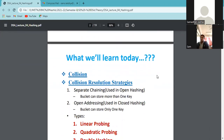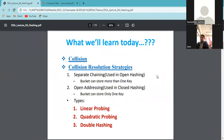The contents we will learn today: what is a Collision, the definition of a Collision, and what are Collision Resolution Strategies. We will see separate chaining using Open Hashing where a bucket capacity allows storing more than one element. Open Hashing uses probing techniques to handle collision. There are three types of probing: linear probing, quadratic probing, and double hashing.